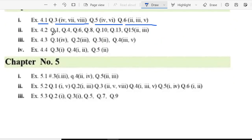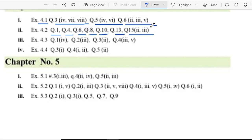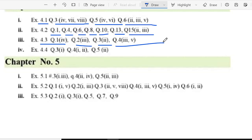In exercise 4.2, question 1, question 4, question 6, question 8, question 10, question 13, and question 15 part 2 and 3. In exercise 4.3 question 1 part 4, part 2, part 3, part 2, part 2, part 3 and 5.